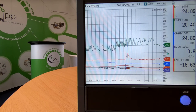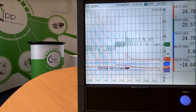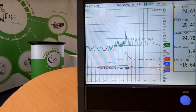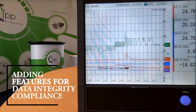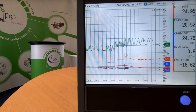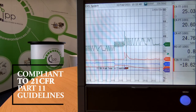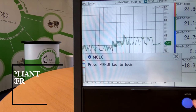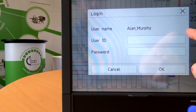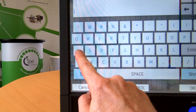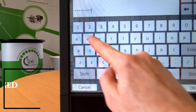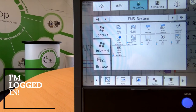We're going to show you some of the functions and features that have been added as part of a firmware upgrade released by Yokogawa last year, which focuses primarily on adding features for data integrity compliance. Like any system compliant to 21 CFR Part 11 guidelines, in order to access the system you need to log in — selecting a name from a list with a user ID and a password. And now you're into the system.